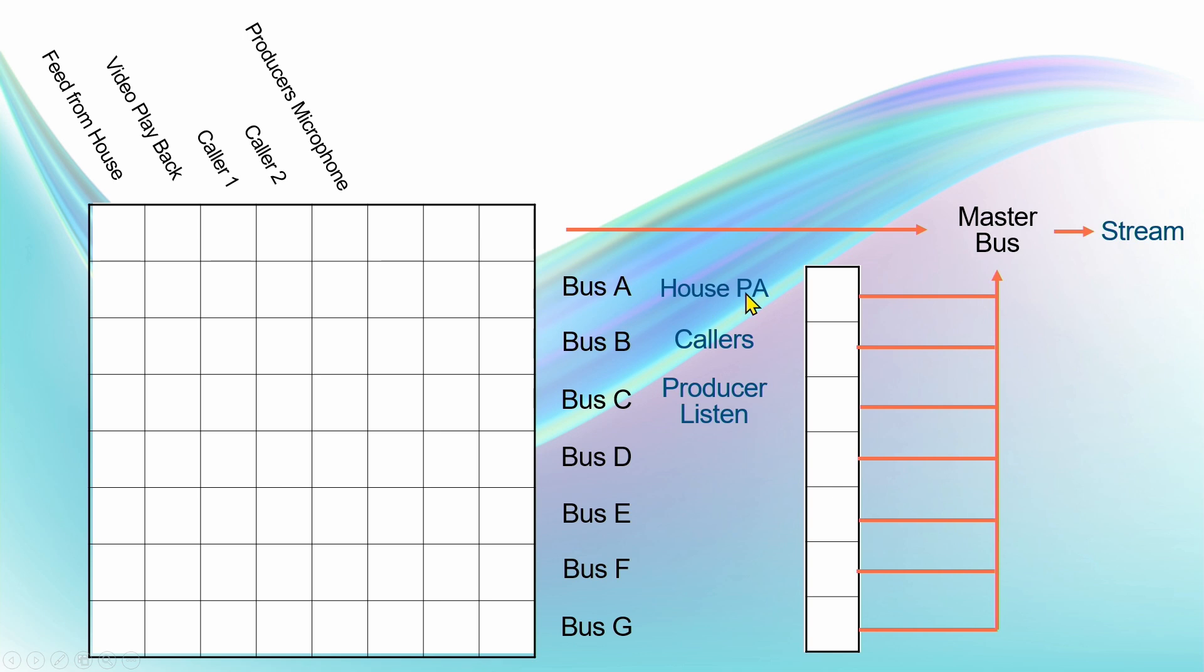But then I've got bus A here as well, and that's going to go to the house PA system so that our people in our room can hear the videos that are being played back as well as our remote callers. Bus B is a bus for the callers, so the callers can hear each other plus they can hear what's coming from the feed from the house.